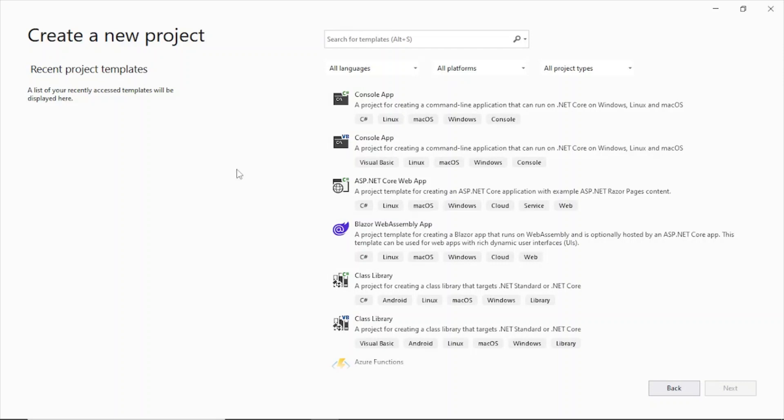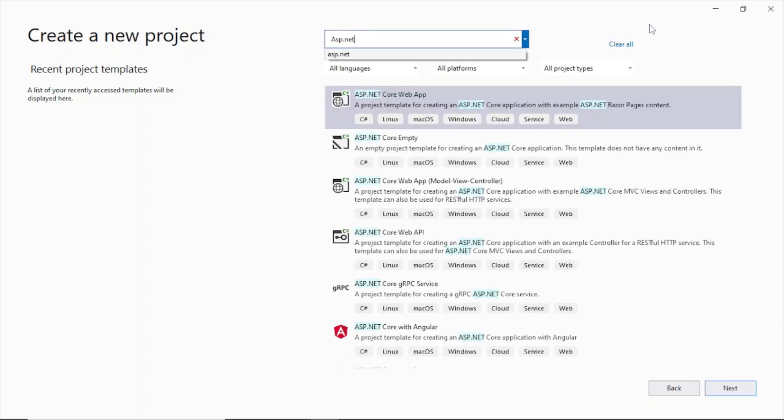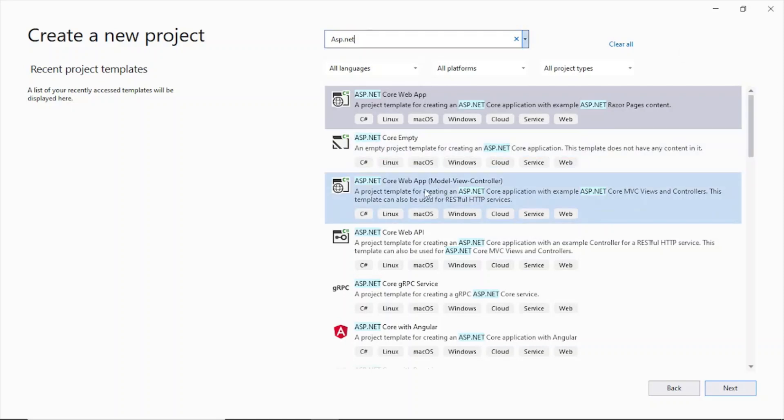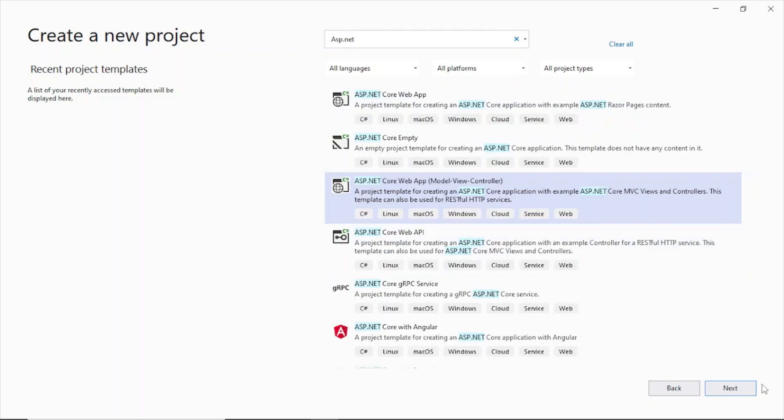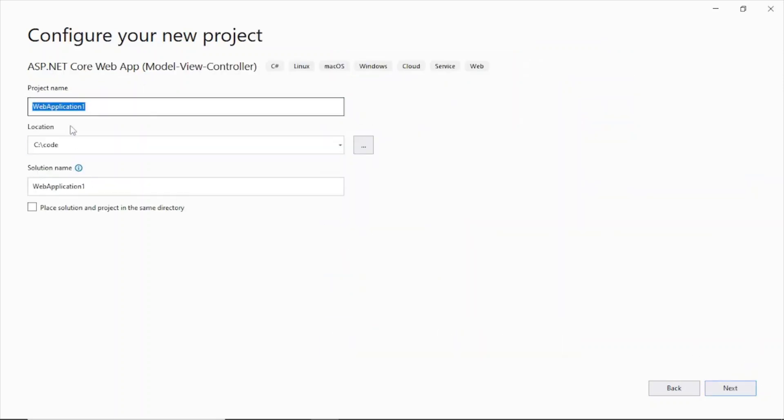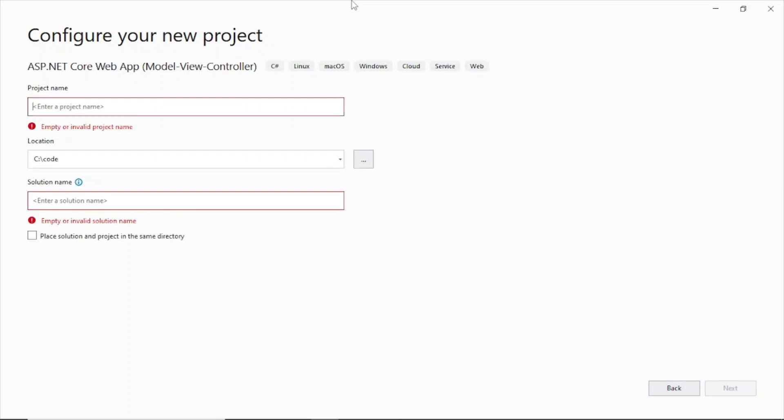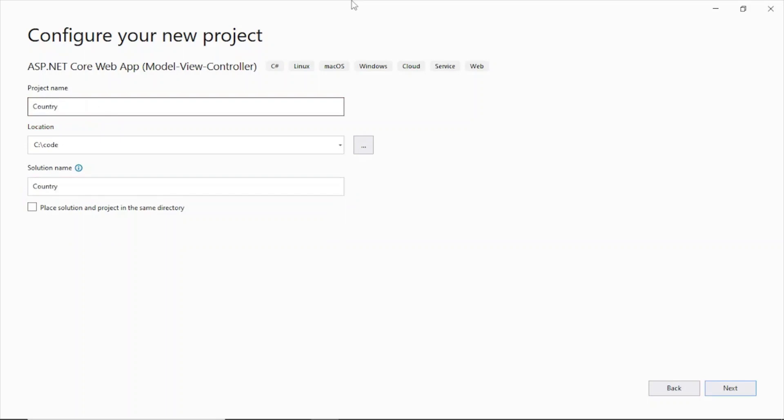So create a new project using Visual Studio 2022. Go to the search here and search for ASP.NET MVC. So I am using MVC here, Model View Controller. So select this and hit the next button here, give a name. I'll say country app because I'll be using a database table which will contain a list of countries. So I am just giving this name country app.